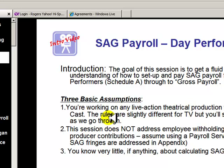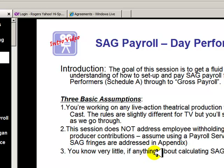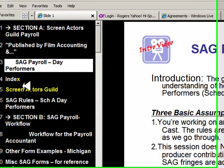Within each section, they have TV rules and theatrical rules in the same section. So not to worry — you're going to figure it all out. Once you know theatrical, you know exactly where to look for the similar problem with TV. We're assuming we've got a payroll service, so we're not learning how to do employee withholdings and producer contributions. Although I do have something on SAG fringes in the appendix. I'm assuming you know very little about SAG payroll.